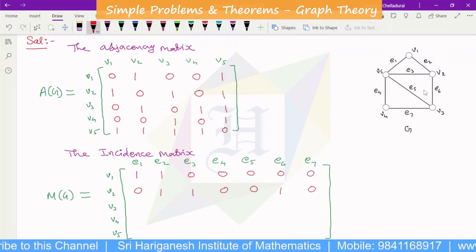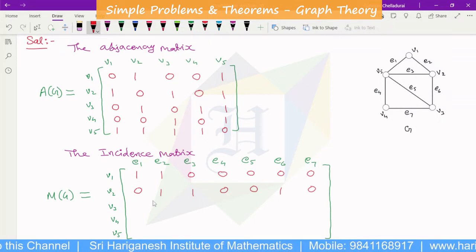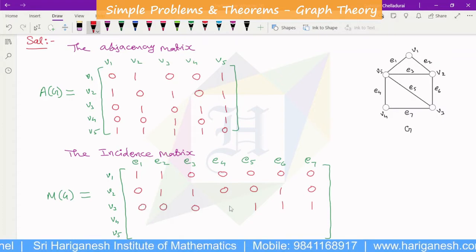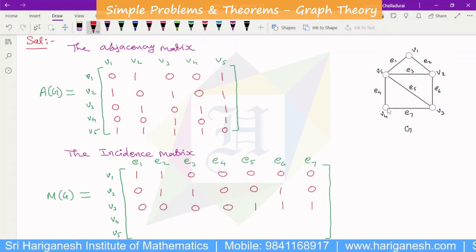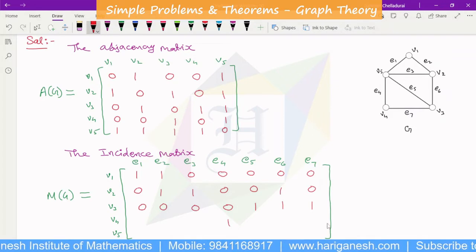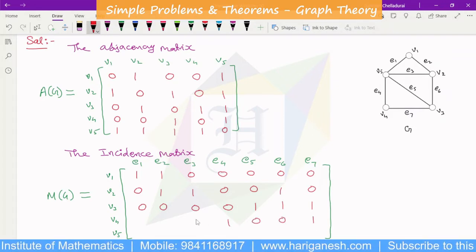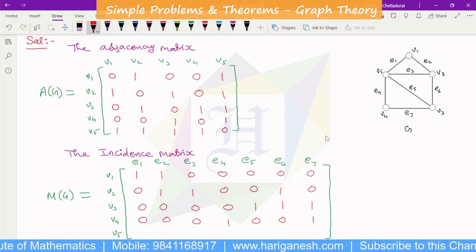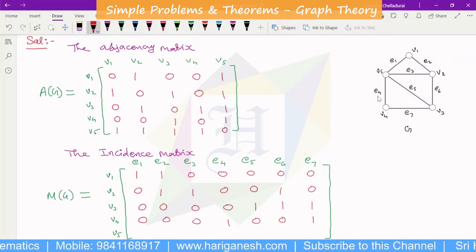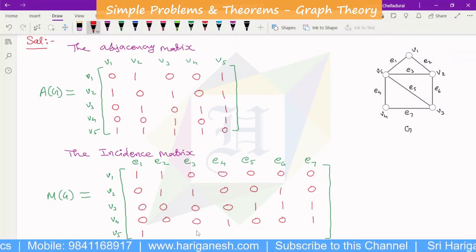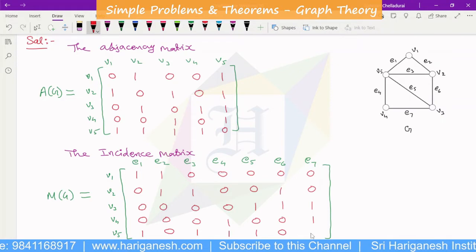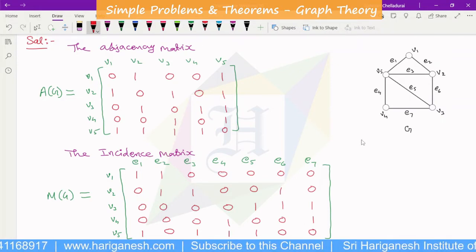V3 is incident to E5, E6, E7. V4 is incident to E4 and E7. V5 is incident to E1, E3, E4, E5. So this is the incidence matrix of the given graph G. We have now obtained both the adjacency matrix and incidence matrix.